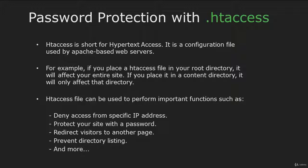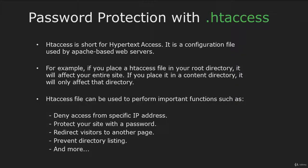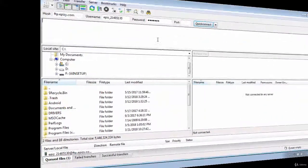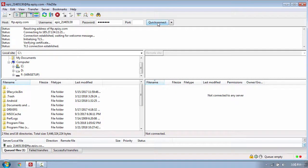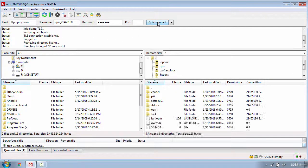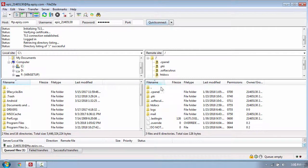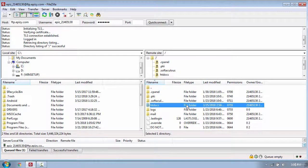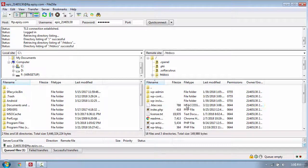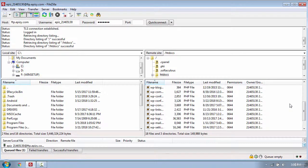So to show you how to protect a specific folder using the htaccess file, I will switch to my computer and connect to my website using FTP. Now my website is located in the htdocs folder. So I will open the folder and here you can see all the files.